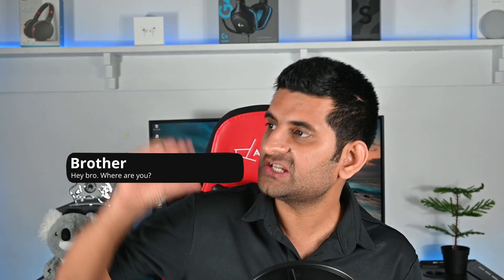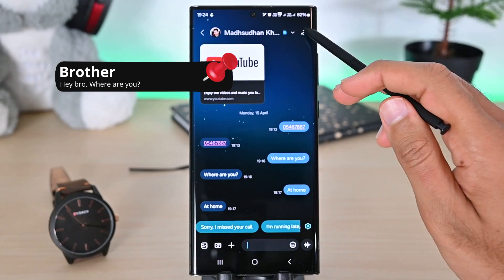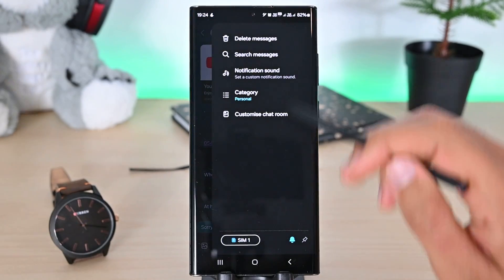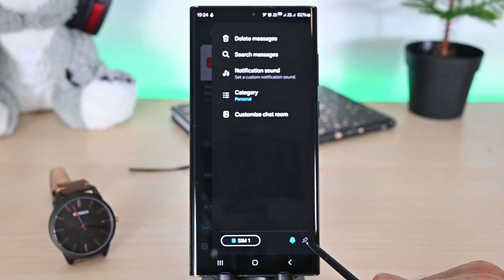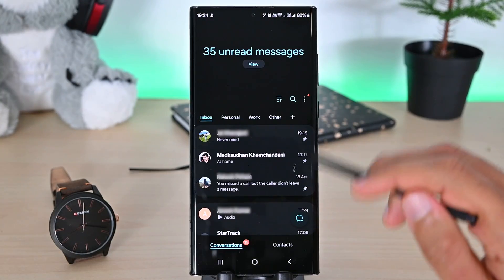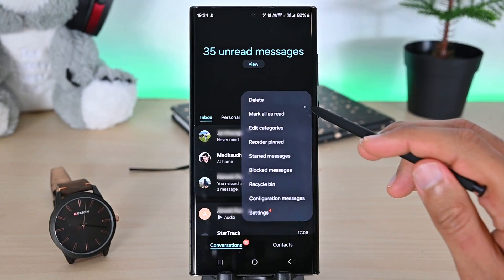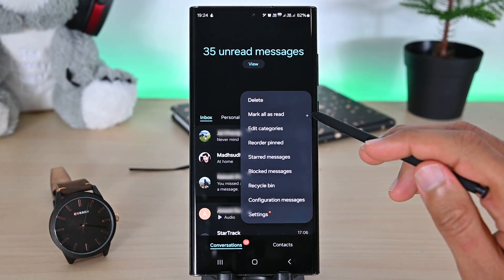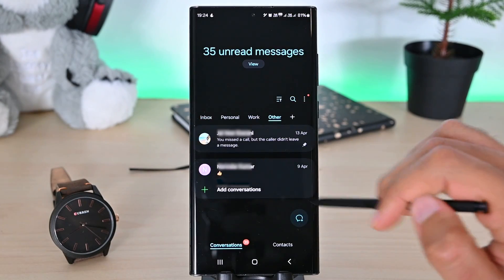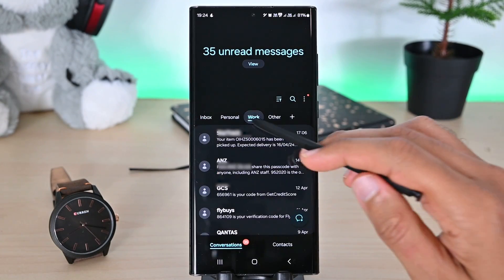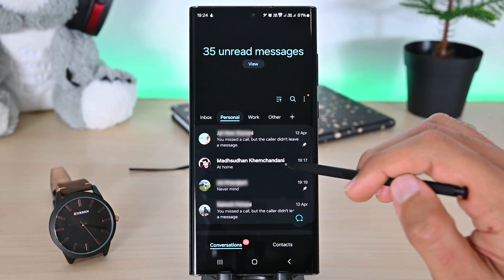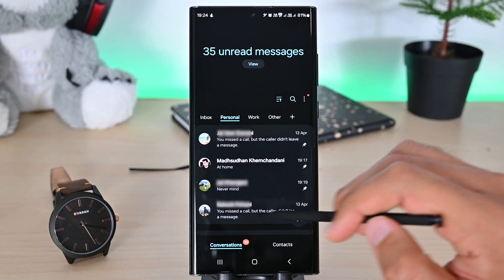Next, we can pin a conversation to the top. Just go into the conversation settings and tap this button. This will always keep this chat on the top. We can also add multiple conversations and pin different chats in each category.